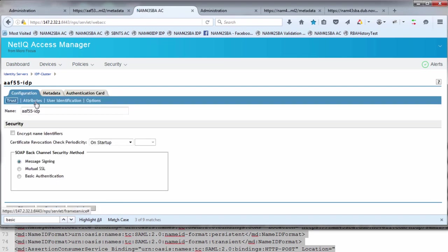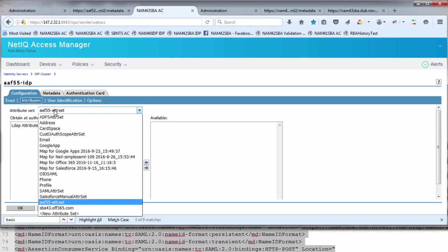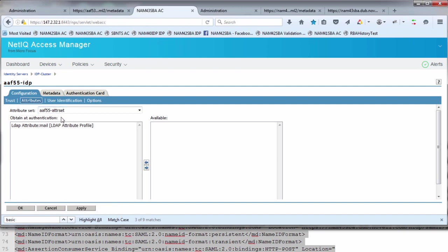The next thing is we go into the attribute map. Under the attribute map, we drop down to our AF55 attribute set, which we created under shared settings, and make sure that the LDAP attribute mail is brought over to obtain that authentication.